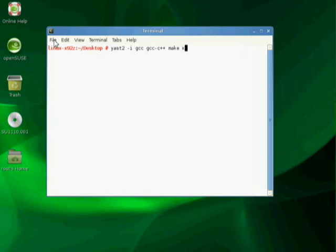and I would like to install the kernel-source.